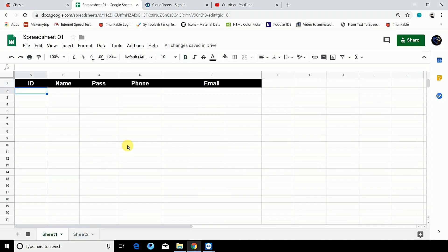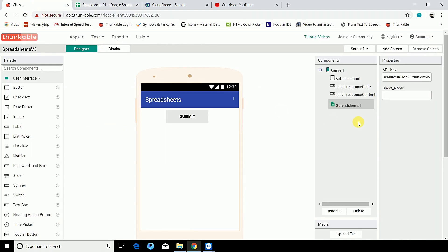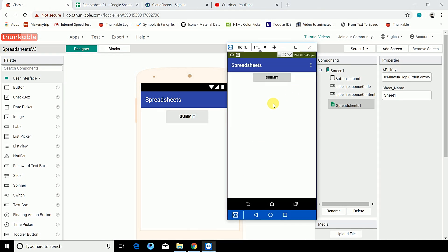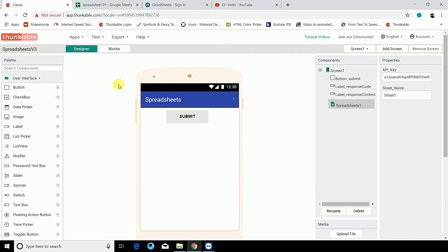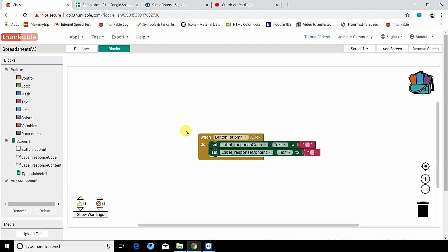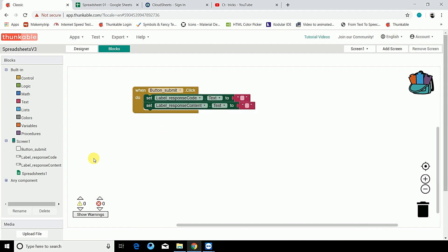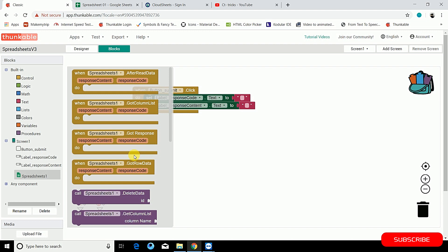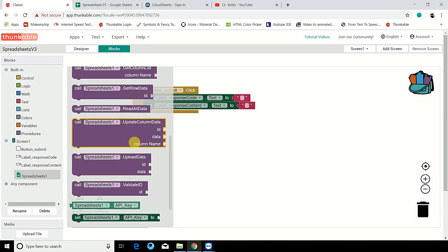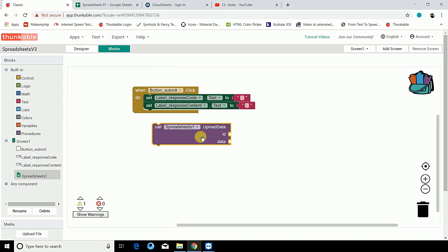Let's name this sheet one. I have connected a live test device so you can see a live preview of what I'm doing. Let's go back into the blocks — I have not created any input text boxes, I just want to show you the logic behind this extension and how it works. I'll use the fast-forward method. The components here are all for reading and writing data in your spreadsheet. The first thing we're going to do is upload data.